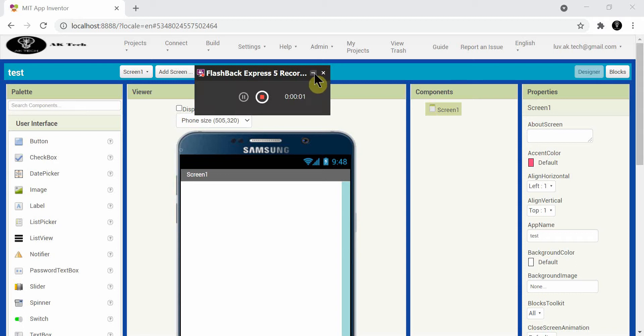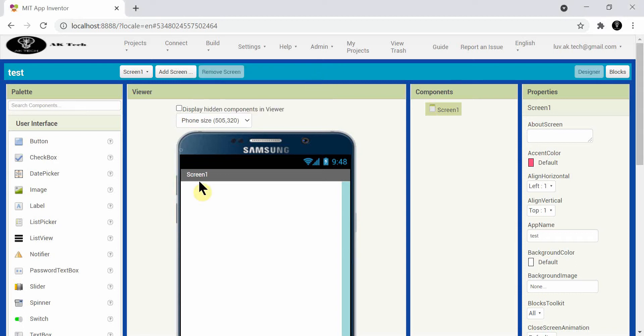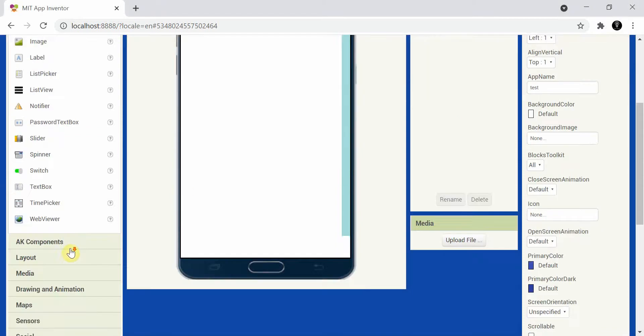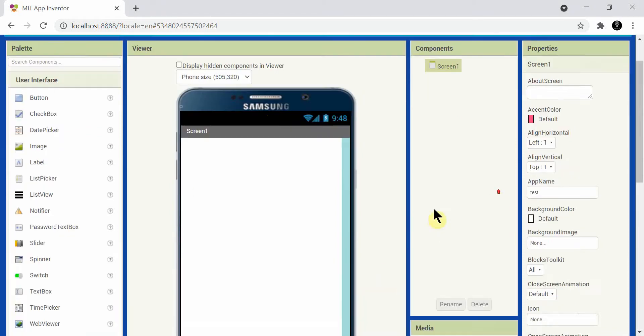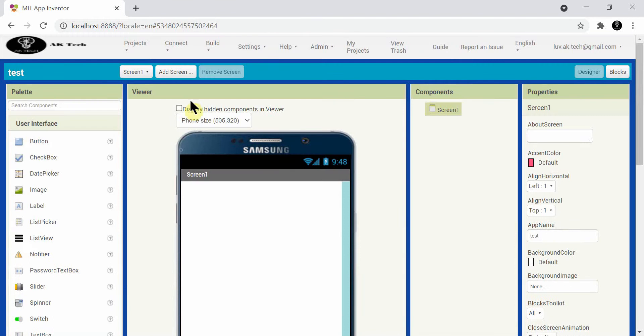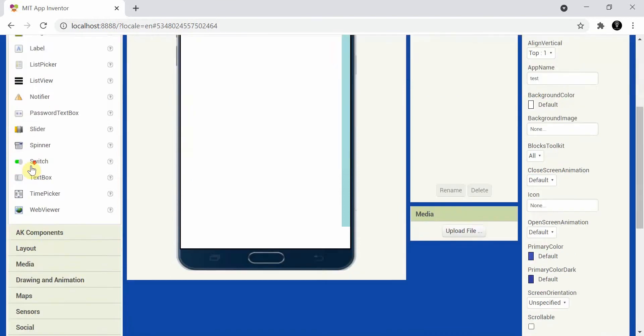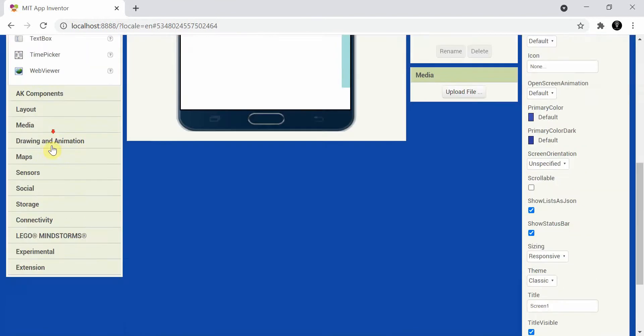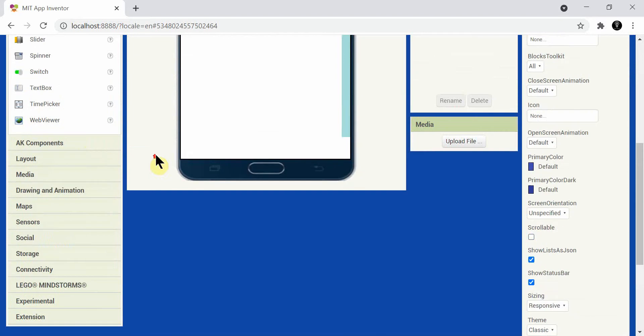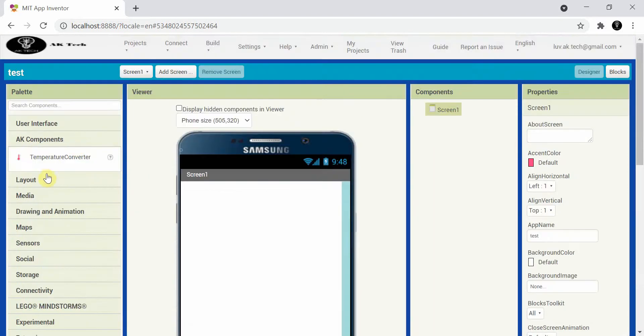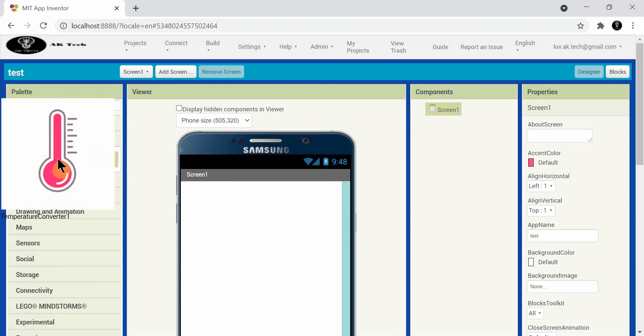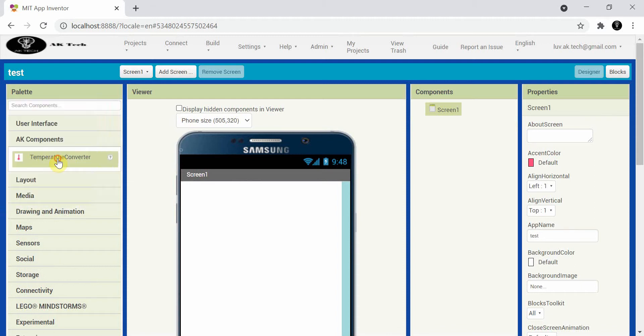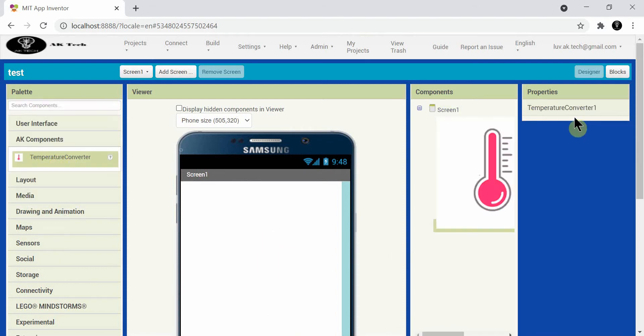Hello guys, so this is Arushmar and in this video we learn how to create a component category. A component category is like user interface, drawing, animation, media, layout. You can even see that I created a component category named AK components and added a component inside it.